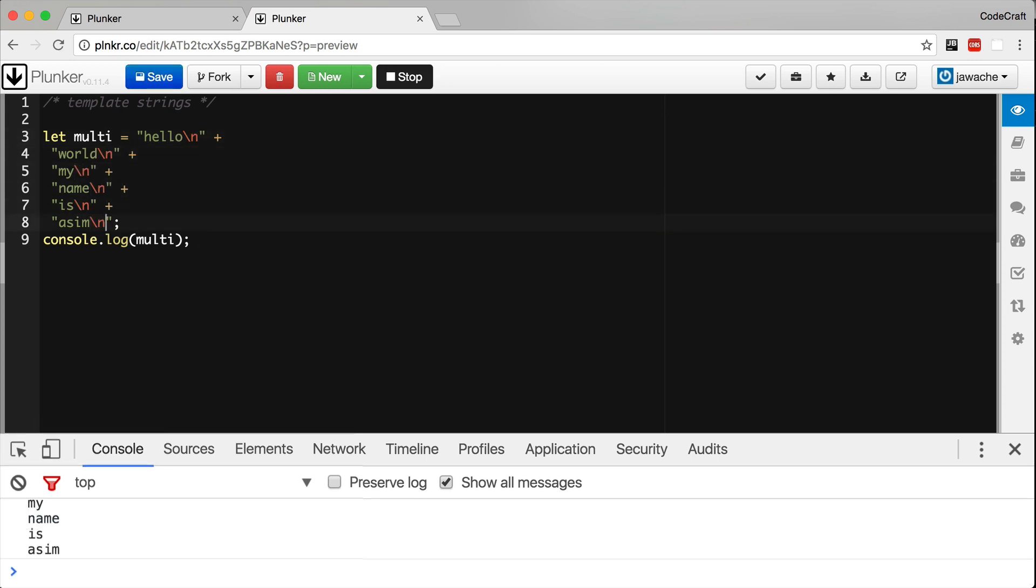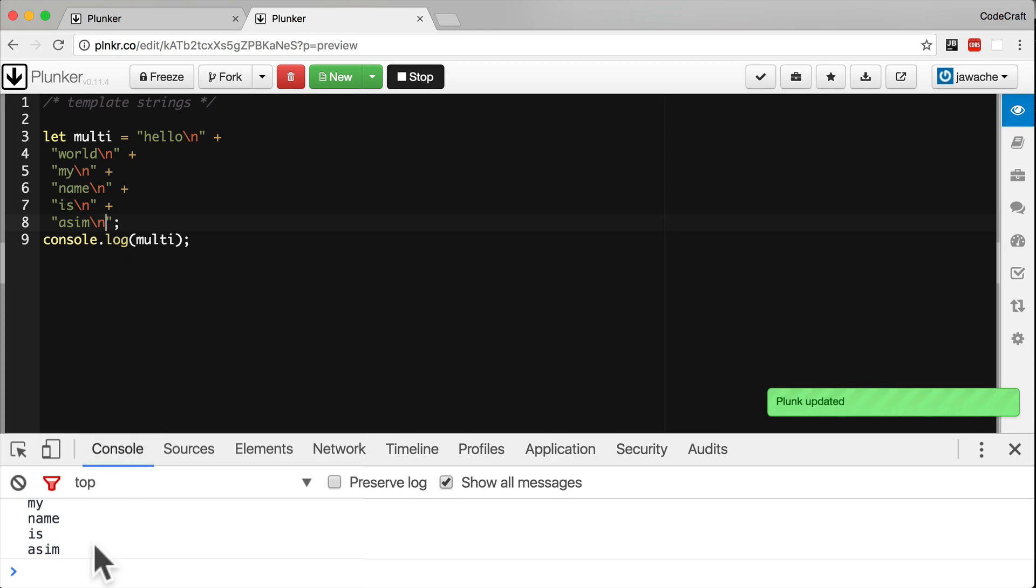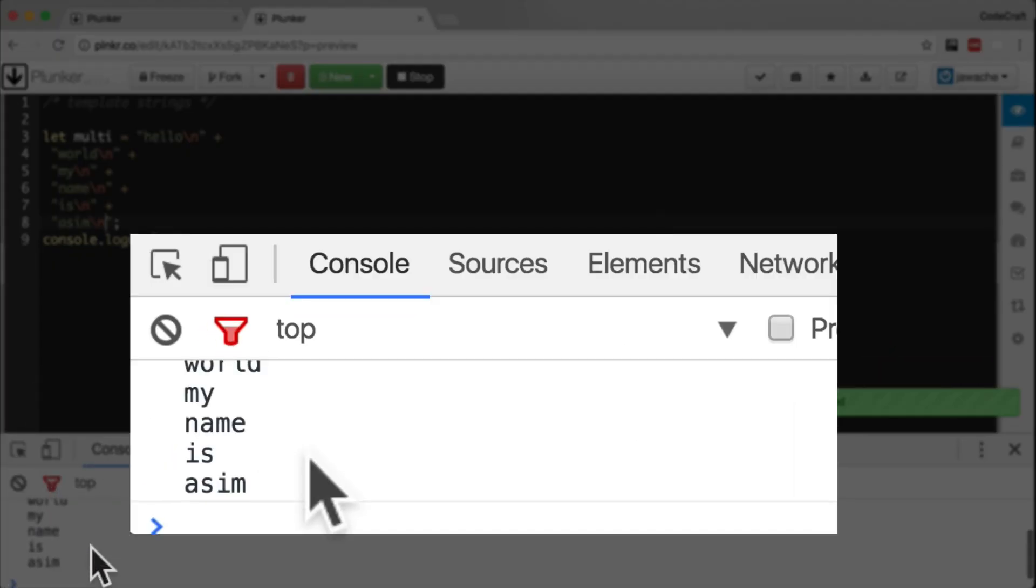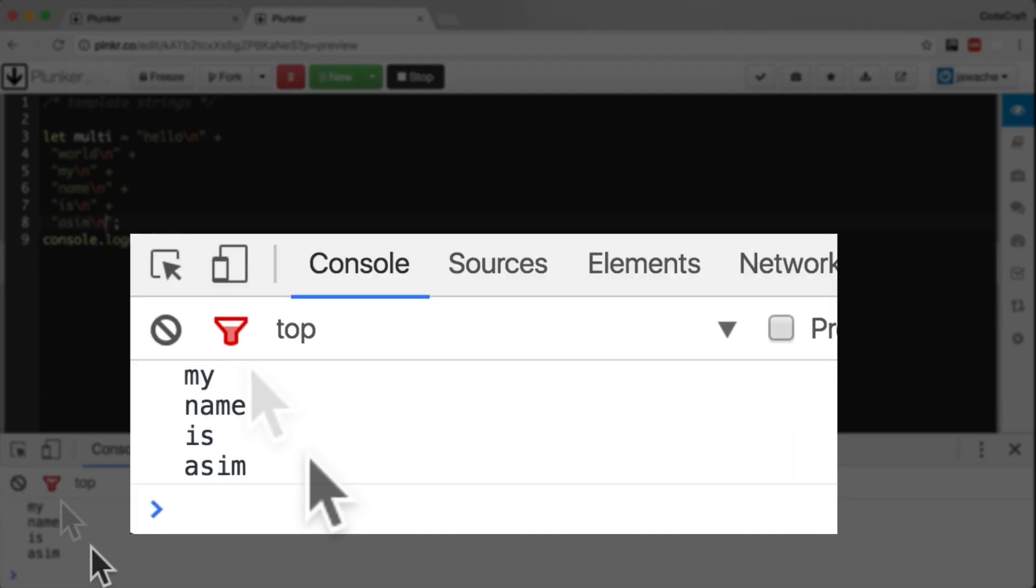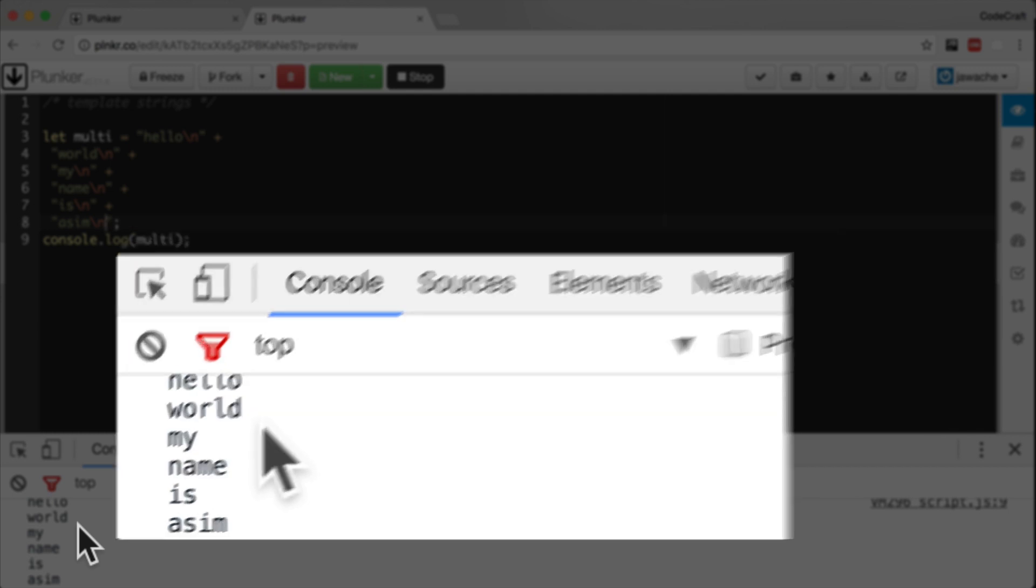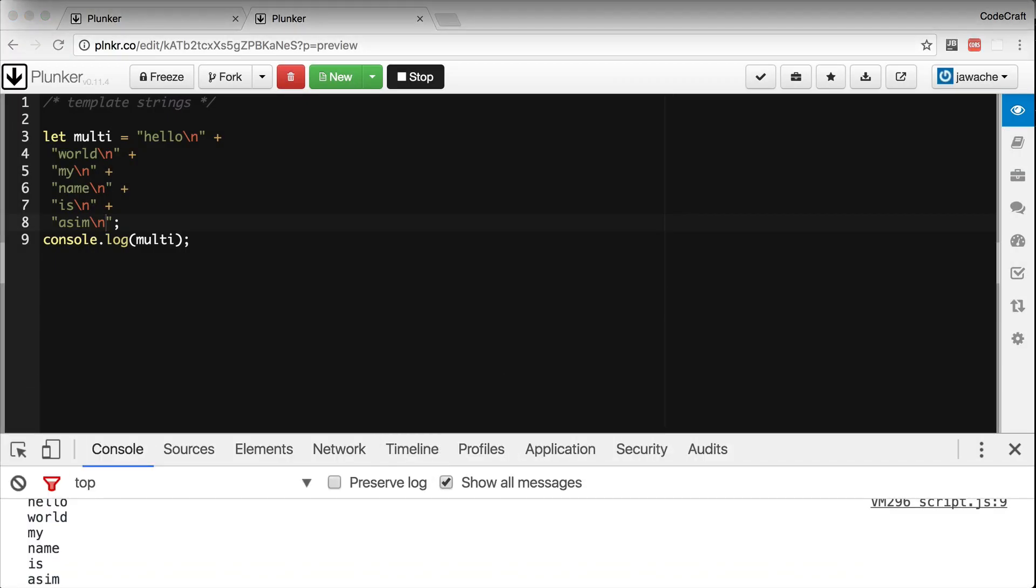Then when we run that we can see in the console my name is Asim is written each word on a separate line. But in ES6 we have another way of defining strings using the back tick character.